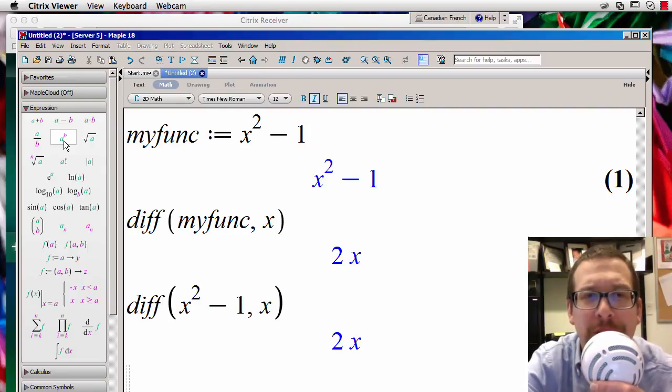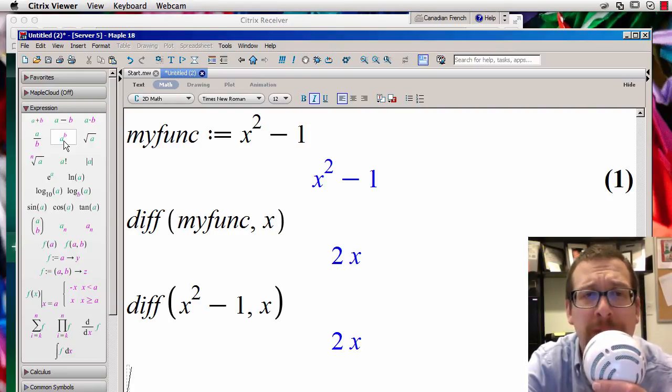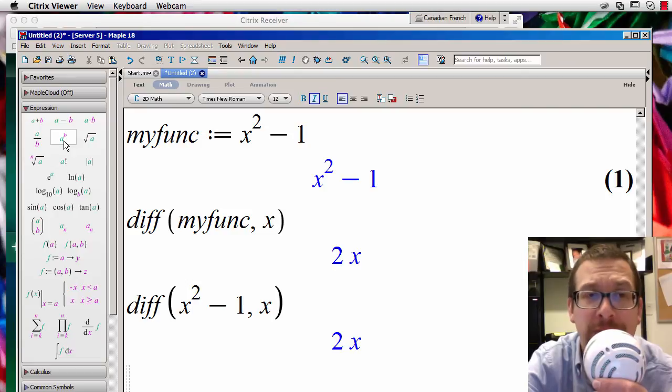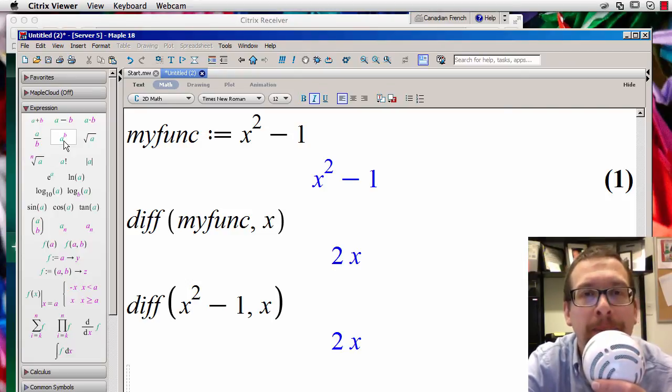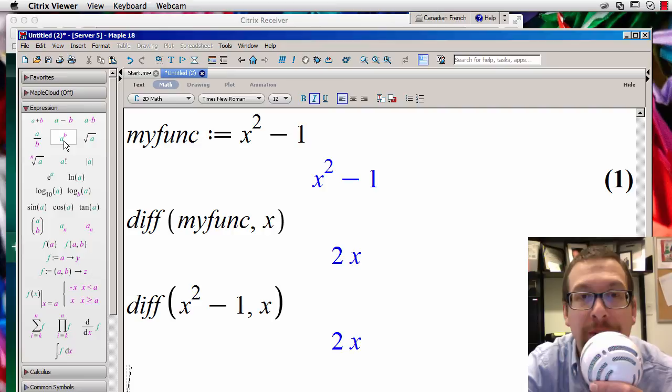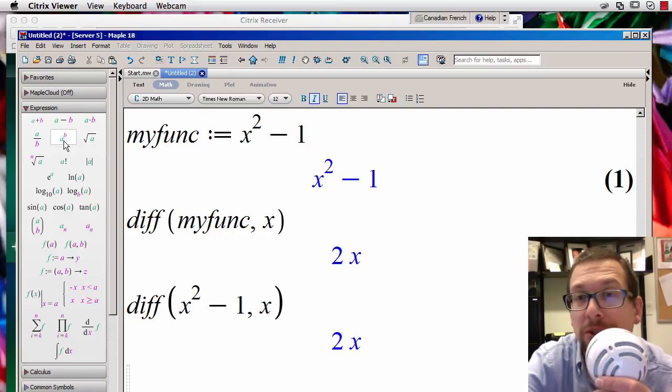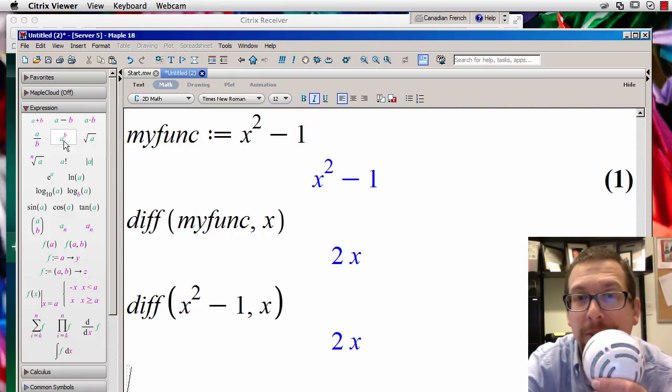So you can actually define the function ahead of time, or you can insert the function directly into the command for differentiation, and there you have it. So if you have any questions, concerns, or comments, please bring it up in class. And yes, there we go, have a good one, bye.